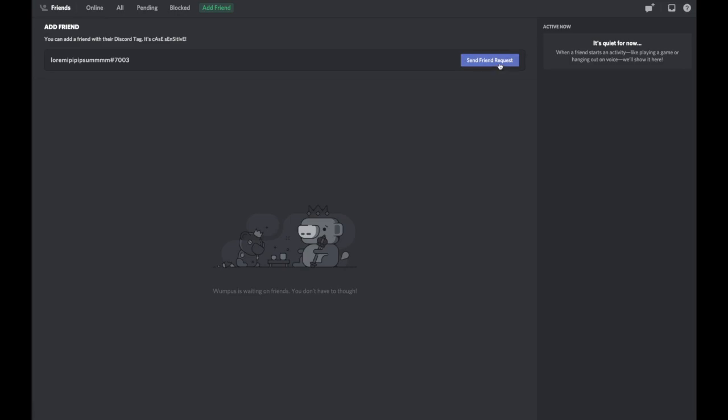So now you just have to press send friend request. And as you can see, it says your friend request has been sent.